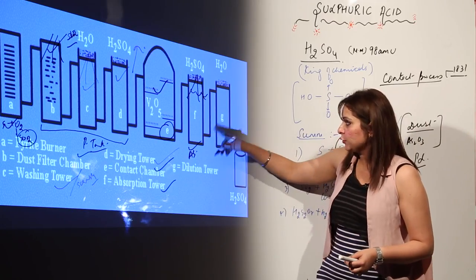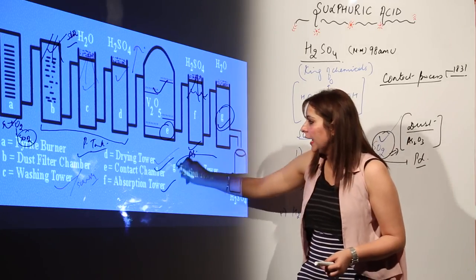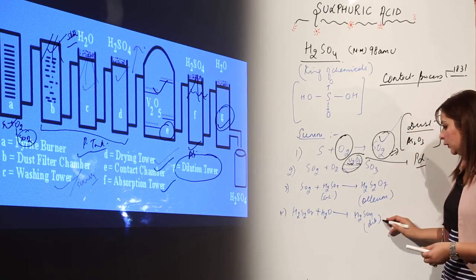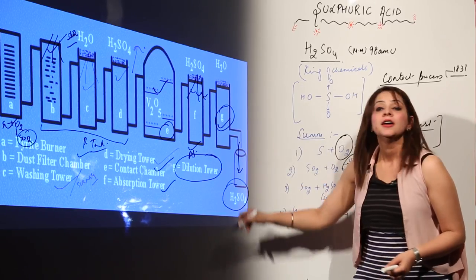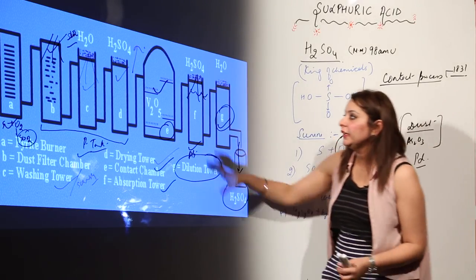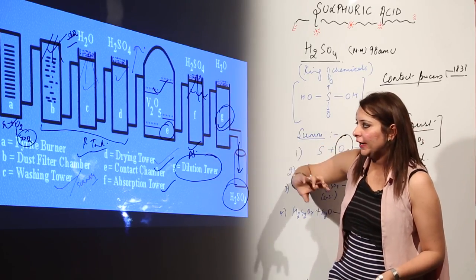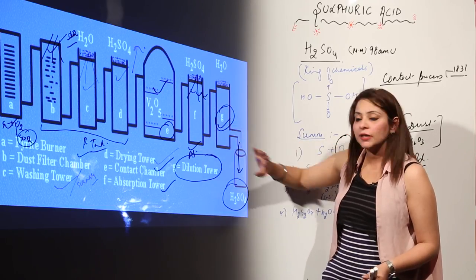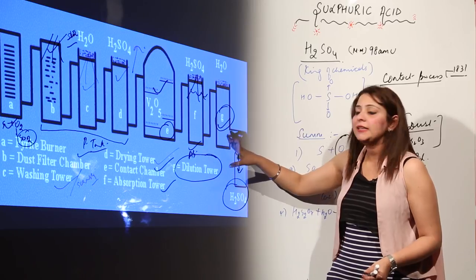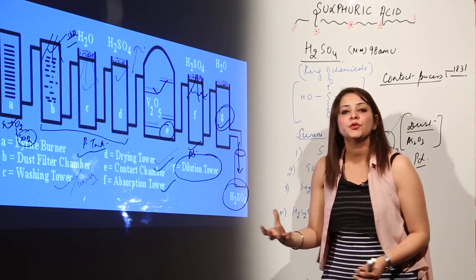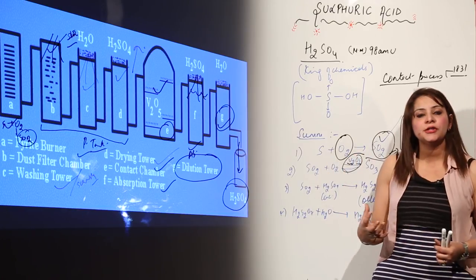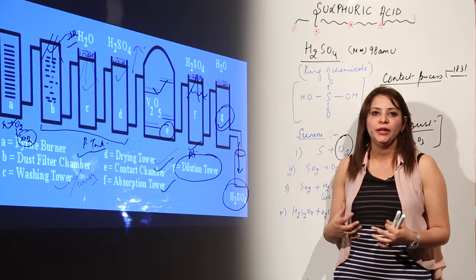The oleum (H2S2O7) is then passed into tank G, the dilution tower, where it is mixed with an equal amount of water to produce our desired dilute sulfuric acid. To summarize: tank A is the pyrite burner, tank B is the dusting tower, tank C is the scrubbing or washing tower, tank D is the drying tower, tank E is the contact tower, tank F is the absorbing tower, and tank G is the dilution tower — producing the final product, dilute sulfuric acid.